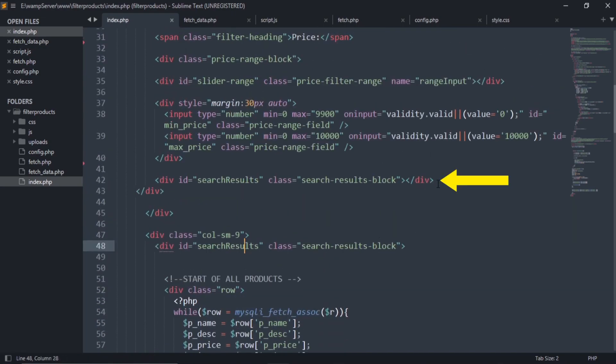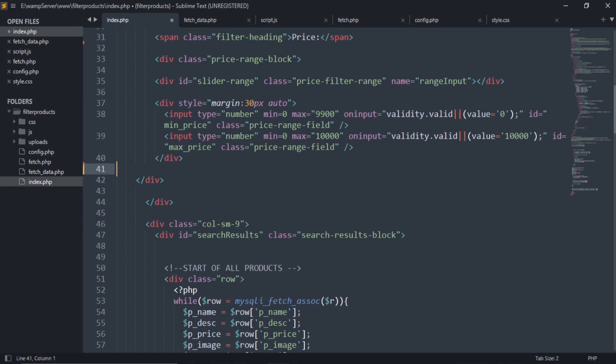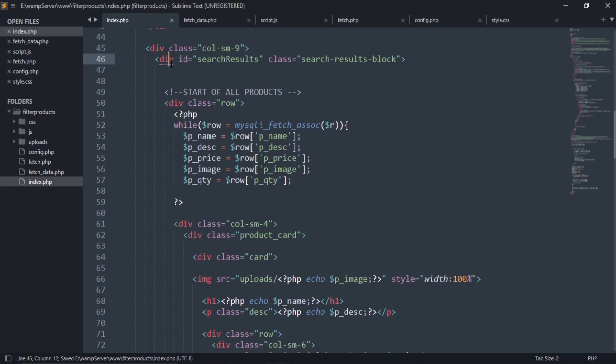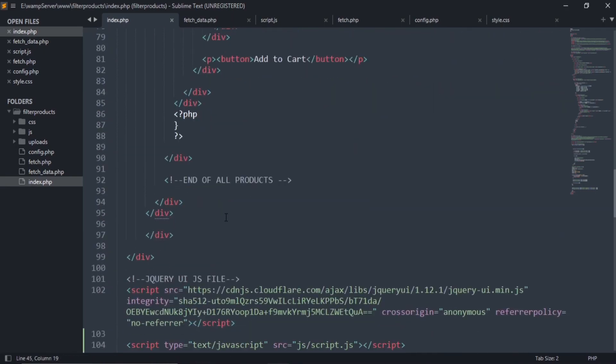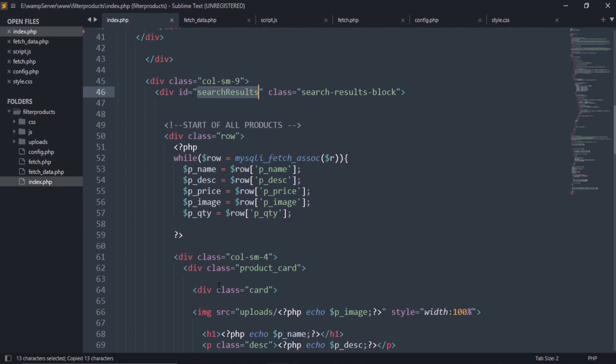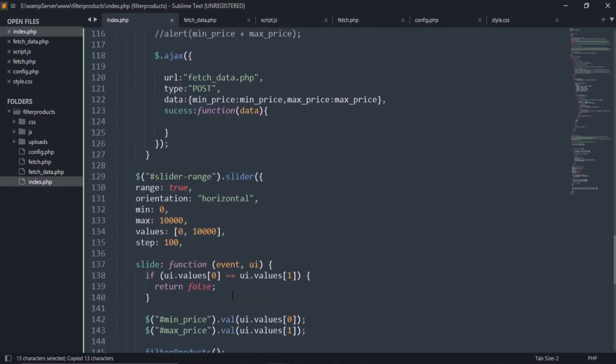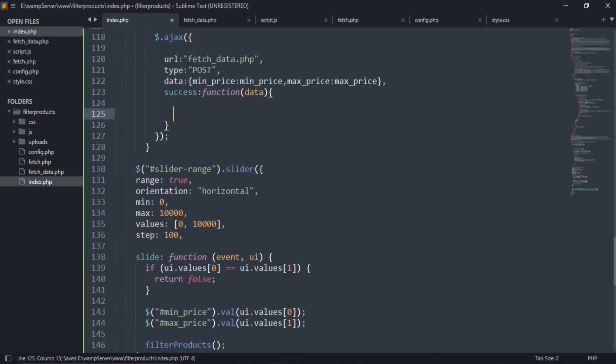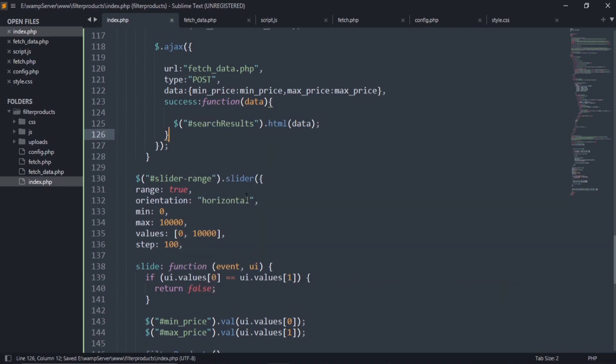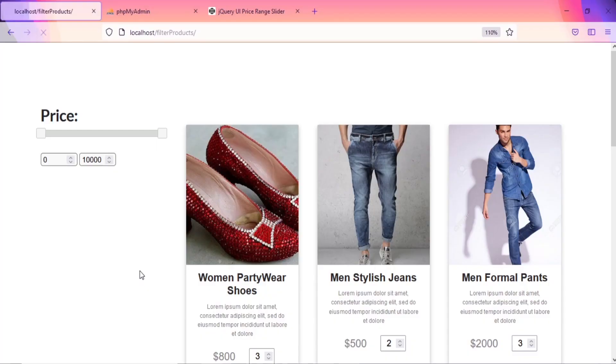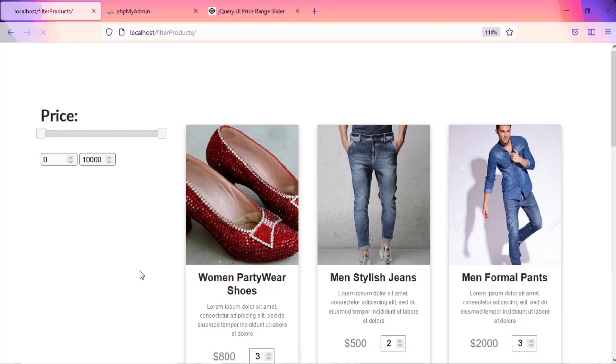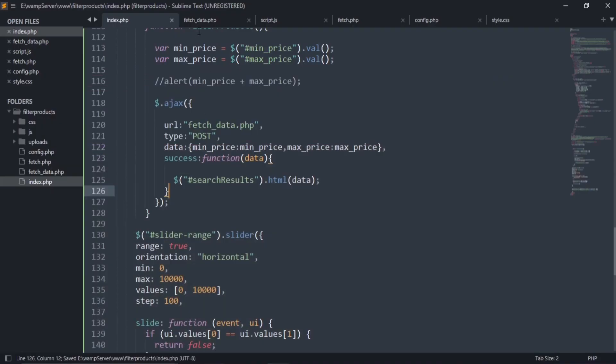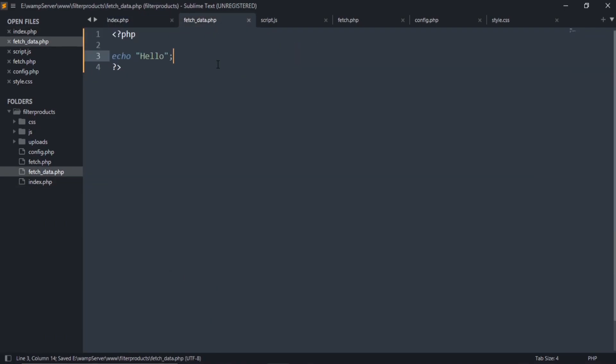Remove this div section from here and wrap all your products in a div section with an ID search results. So this code means after we filter our products, all filtered products will show here. Now let's check that our page is redirecting to the fetchdata.php or not. As you can see, it is redirecting.